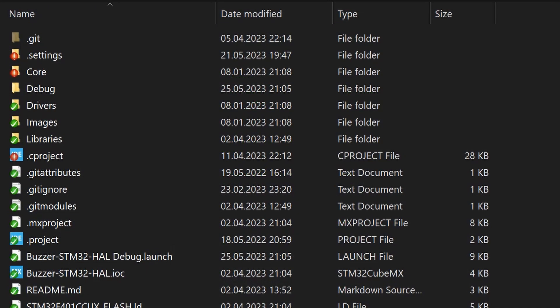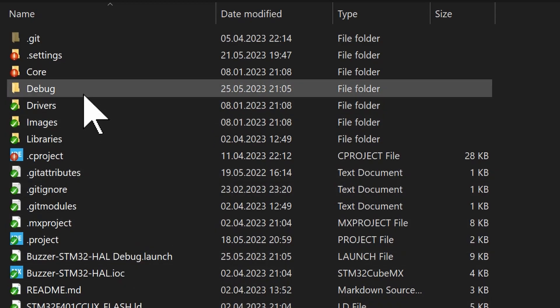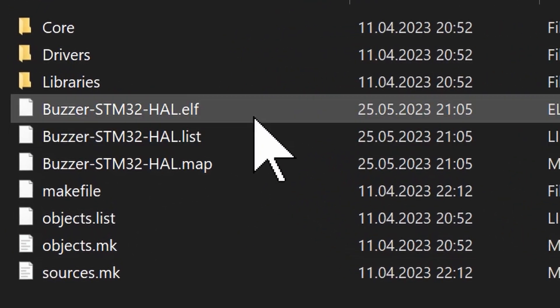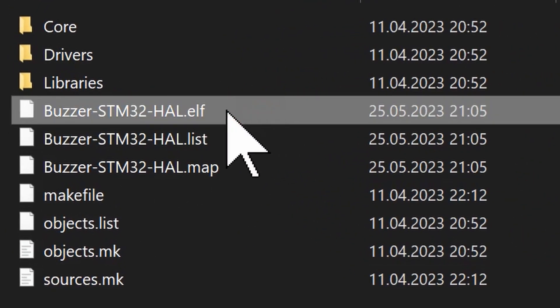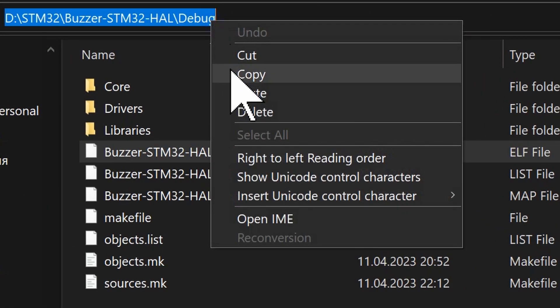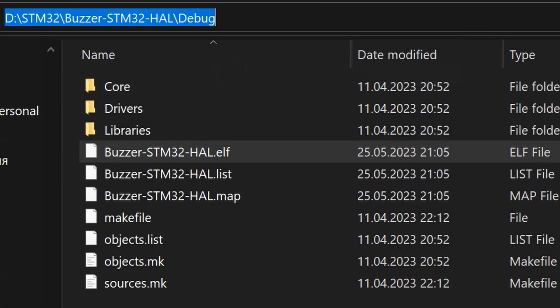In the project folder, you should see a debug folder where the ELF file is located. Copy the path to this folder.